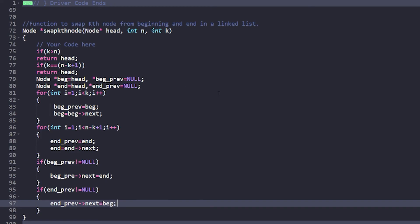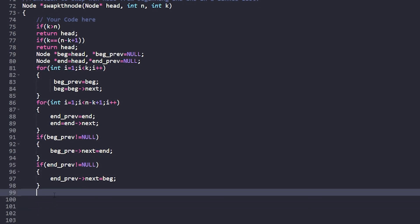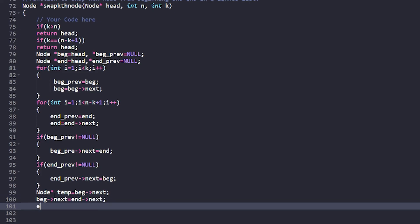Now we swap the two nodes themselves. We store temp = begin->next. Then begin->next = end->next. And end->next = temp. This completes the actual pointer swap between the k-th node from the start and the k-th node from the end.